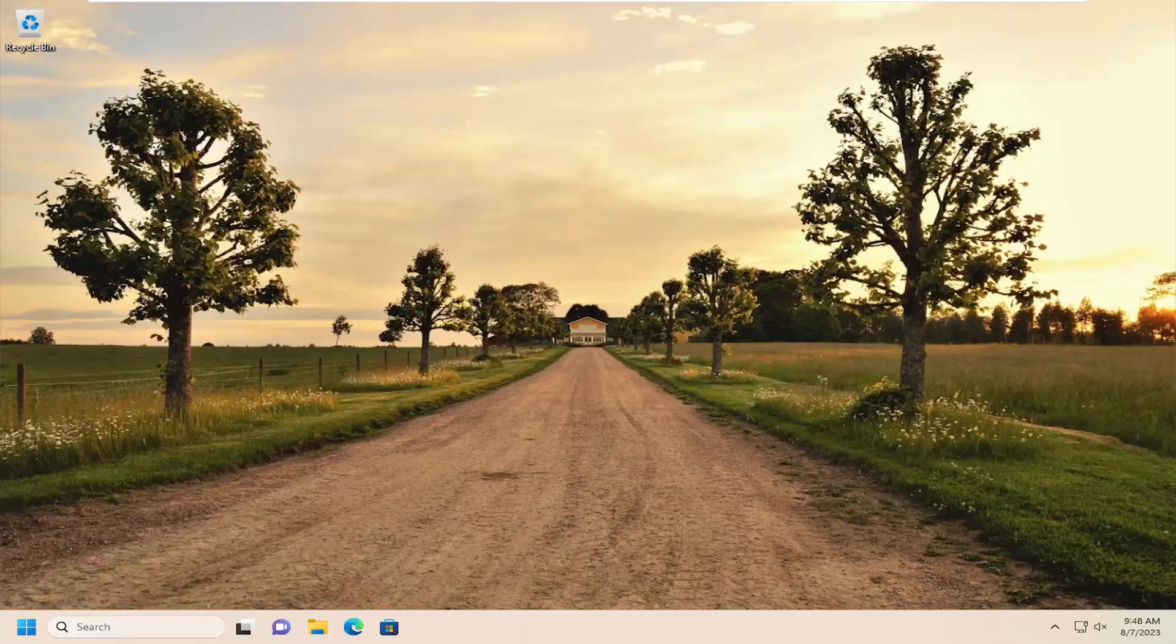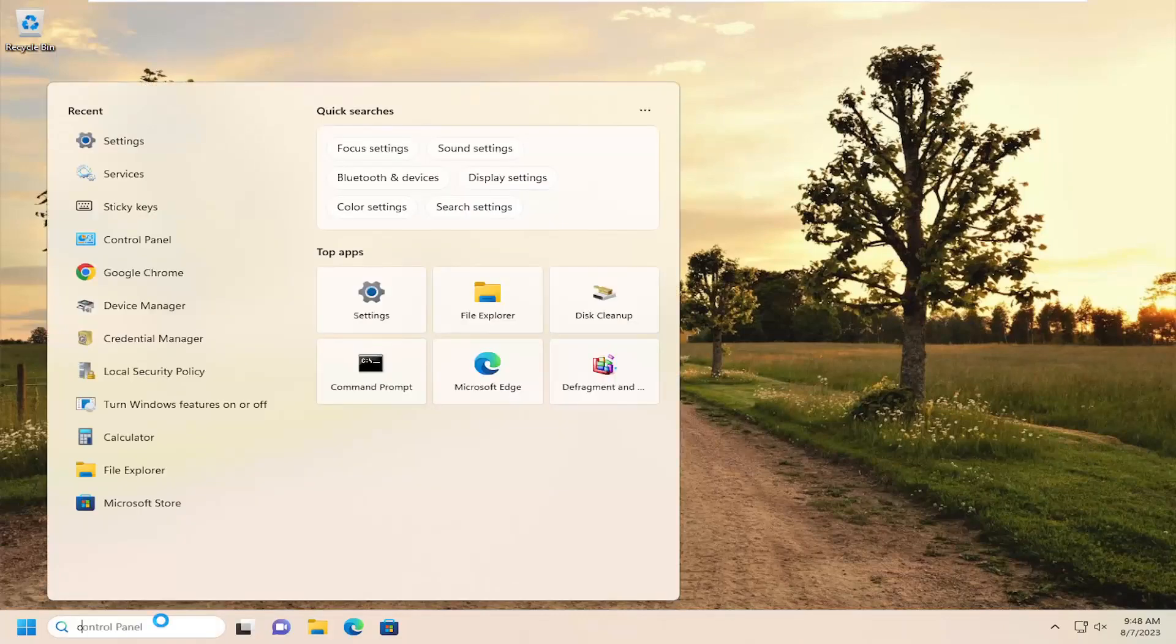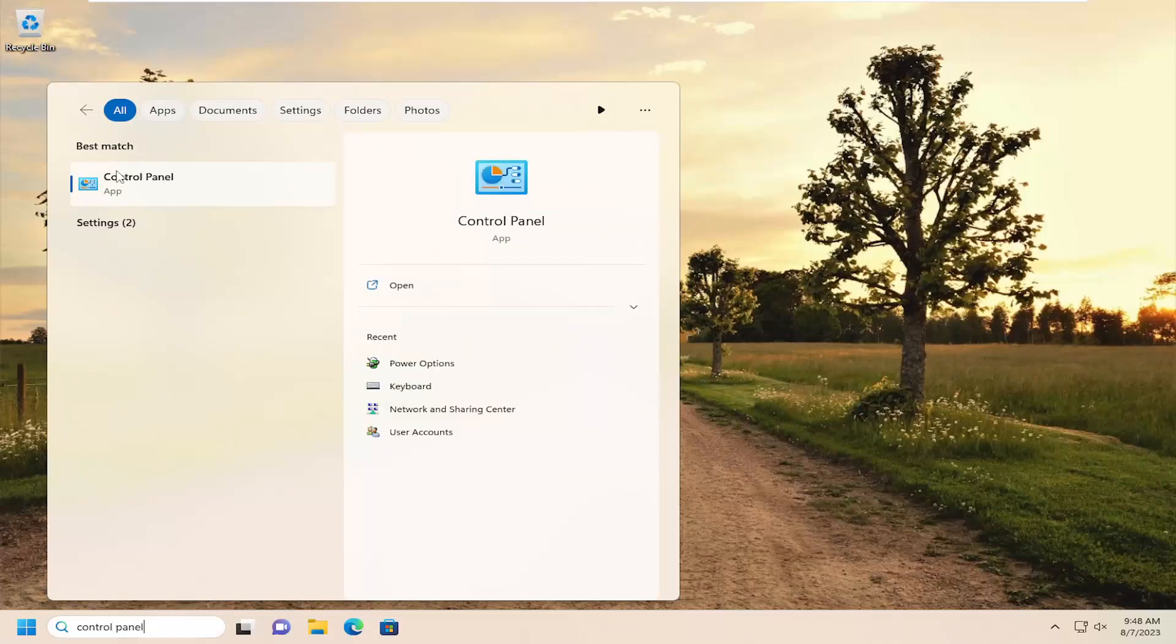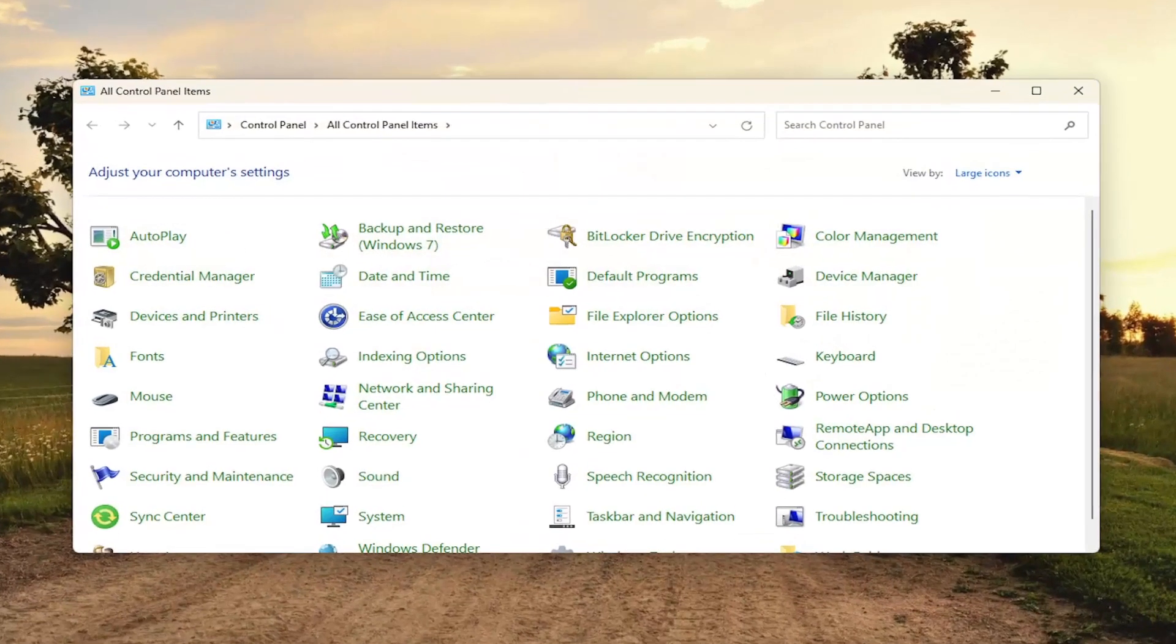All you have to do is open up the search menu and search for control panel. Best match will come back with Control Panel. Go ahead and open that up.